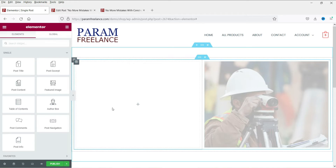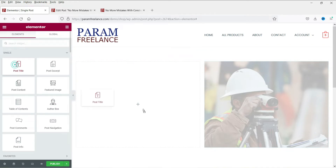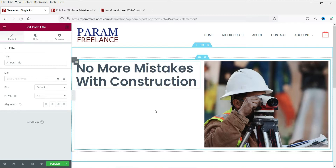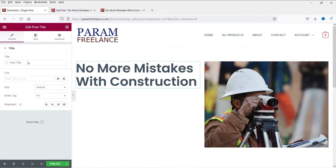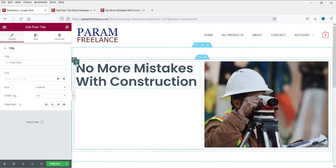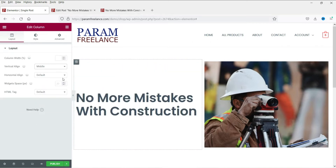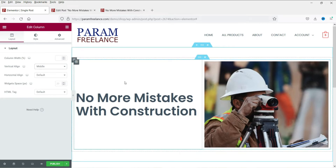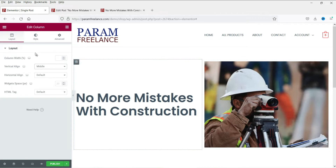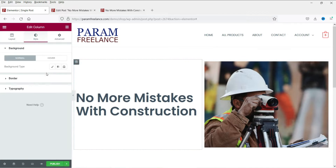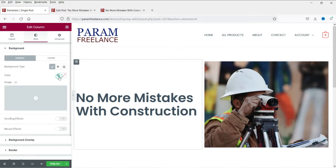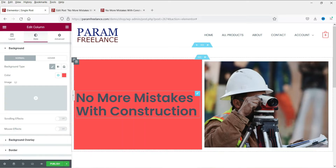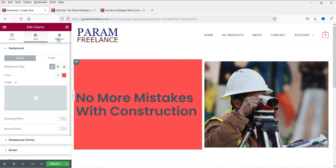We are going to add the title here — this is the Post Title widget. Drag and drop it here and now let's align it to the center, to the middle. This column is set to vertical align middle. Now let's add some color to this column.